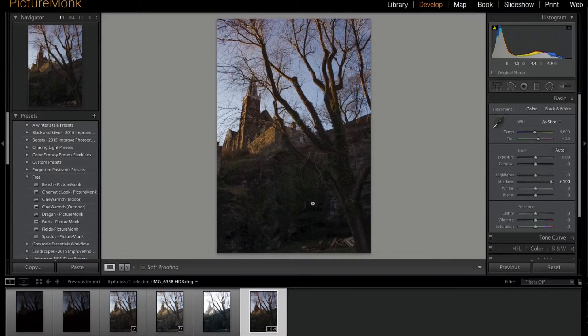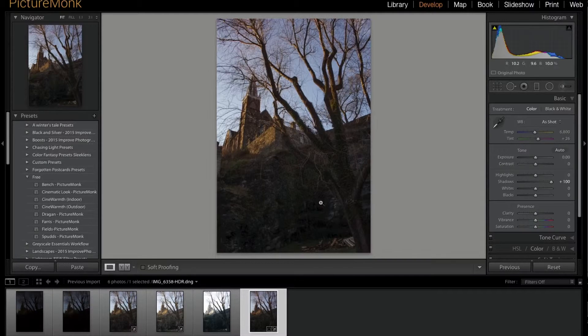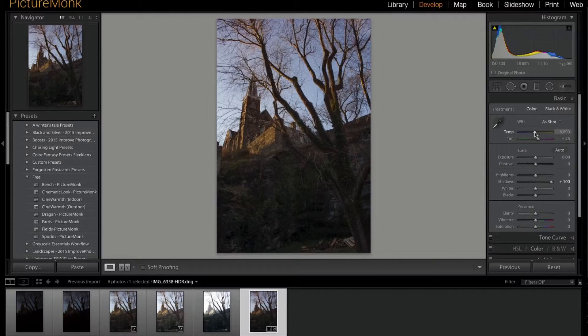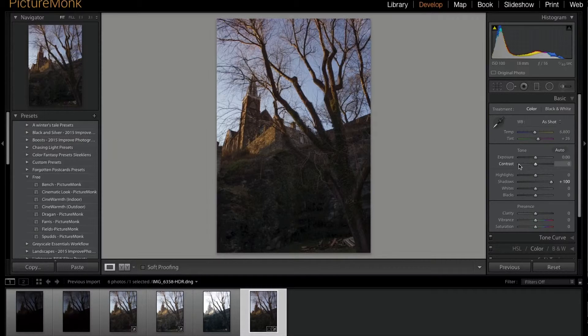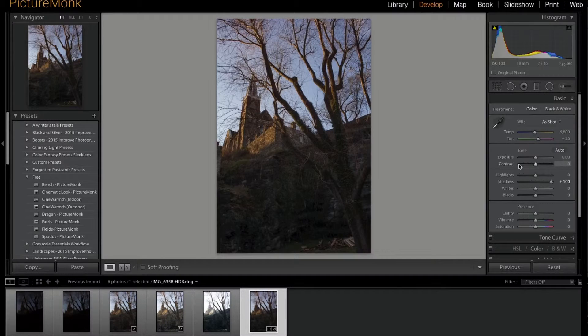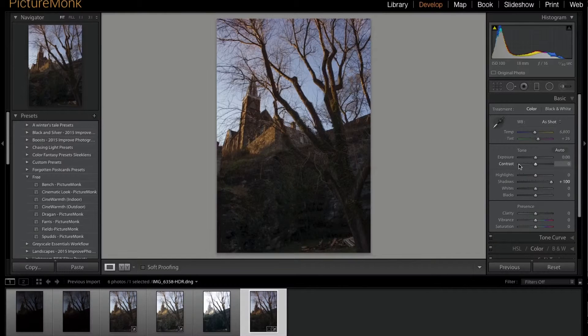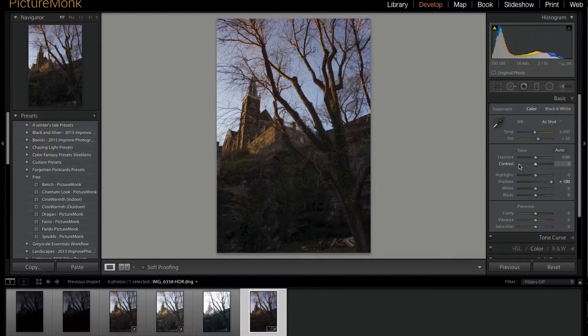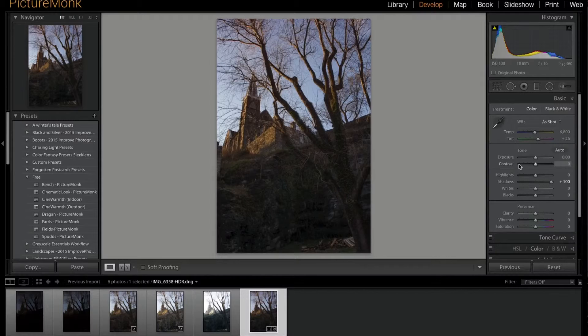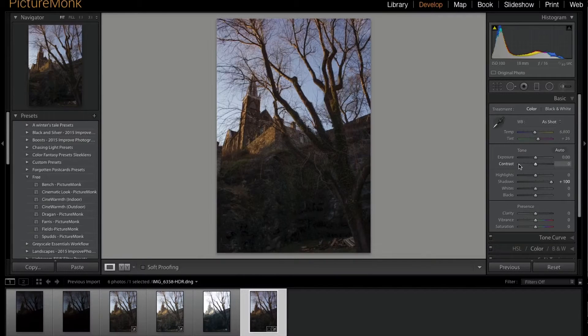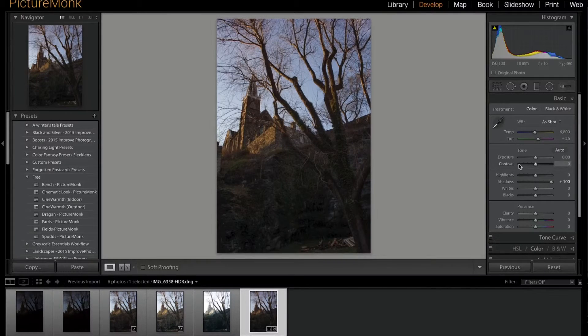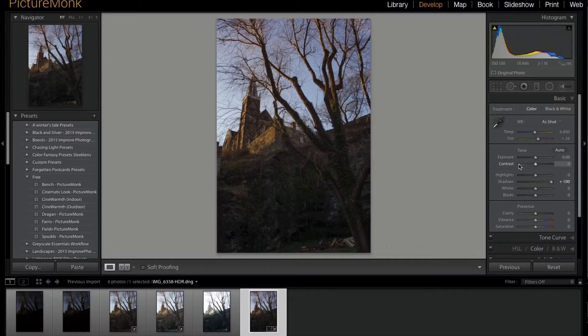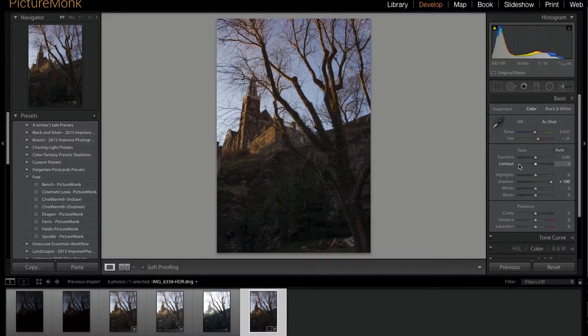So yeah, that's what I wanted to show you real quick. If you know there's a really high dynamic range in your photo and you have time to take a tripod shot with bracketed exposures—or even handheld, just be as steady as you can—that's one good way to bring out more detail and lessen the contrast of your photos. Hope you enjoyed that quick tip. Head on over to PictureMonk.com for more photography content.